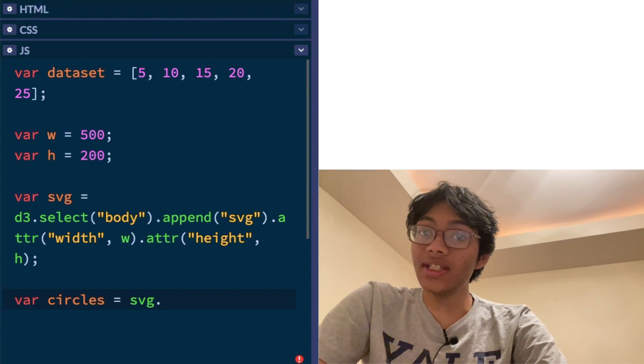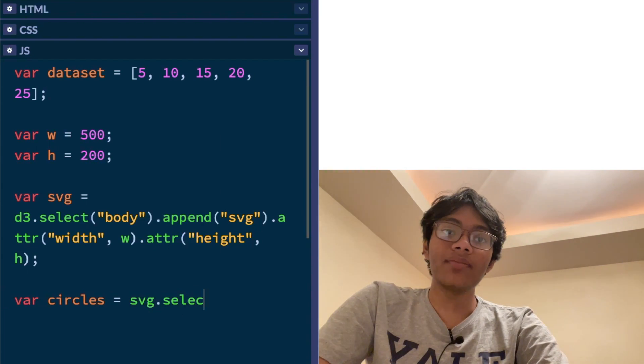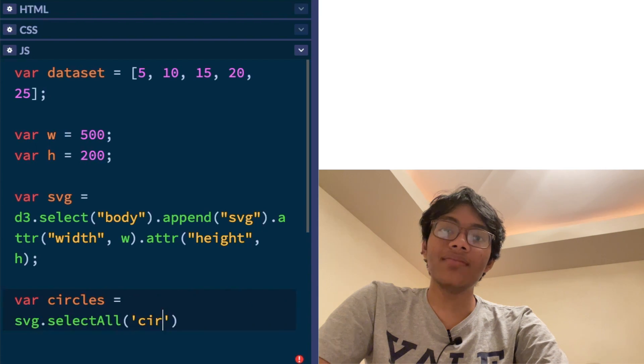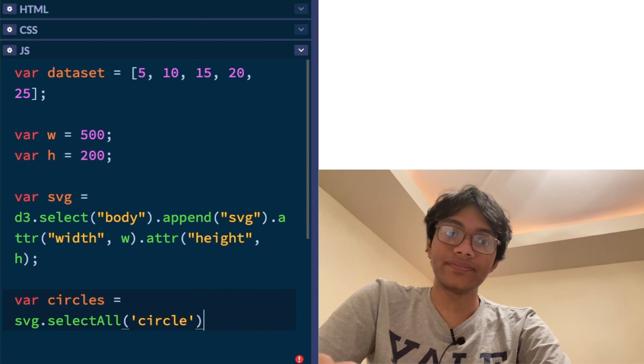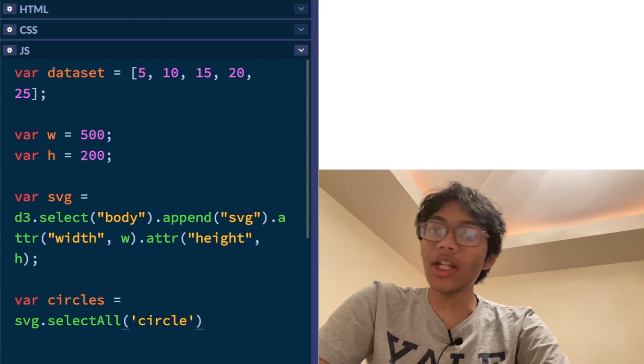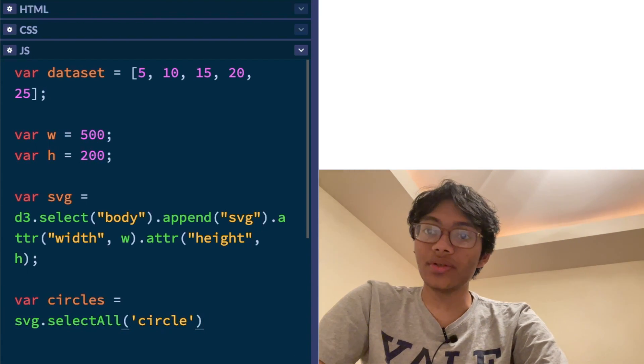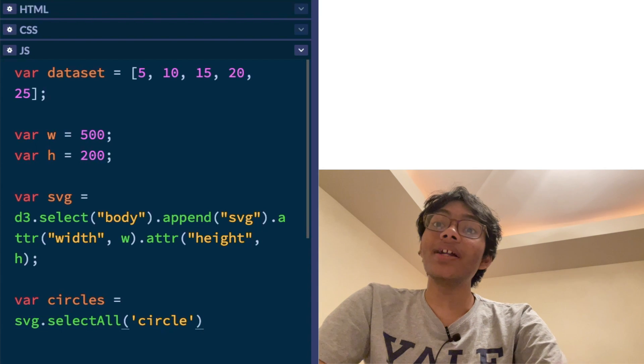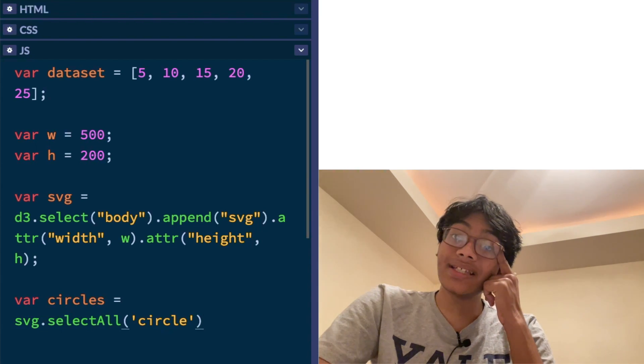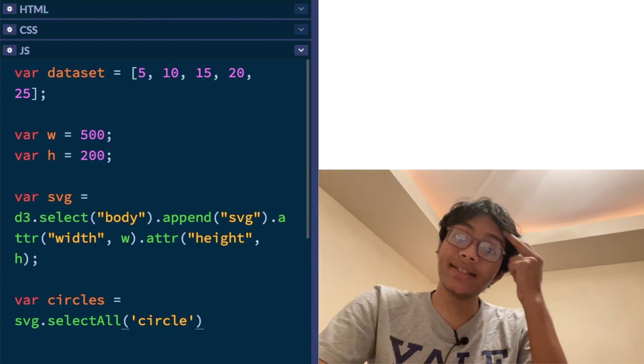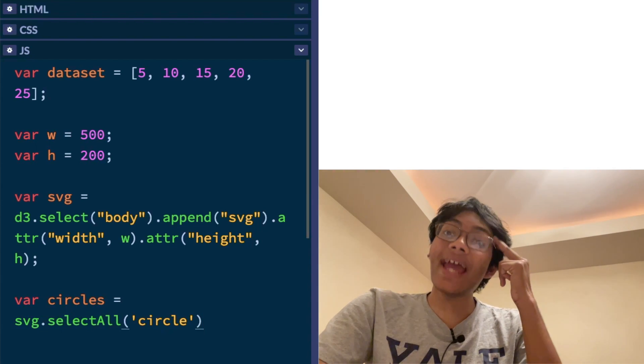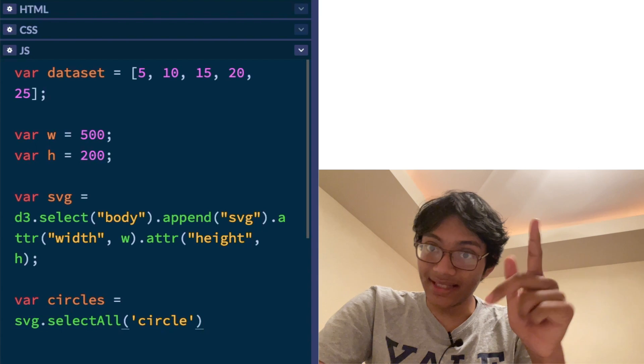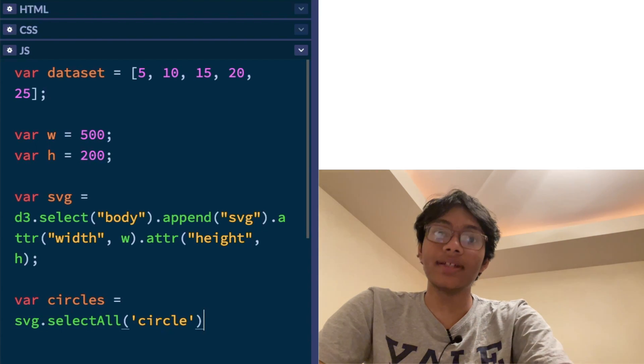I'm going to select my SVG this time and I'm going to select all the circles in my SVG. Now of course, there's no circles in my SVG yet. But d3.js is going to recognize this and it's going to add as many circles as needed. That's the key point.